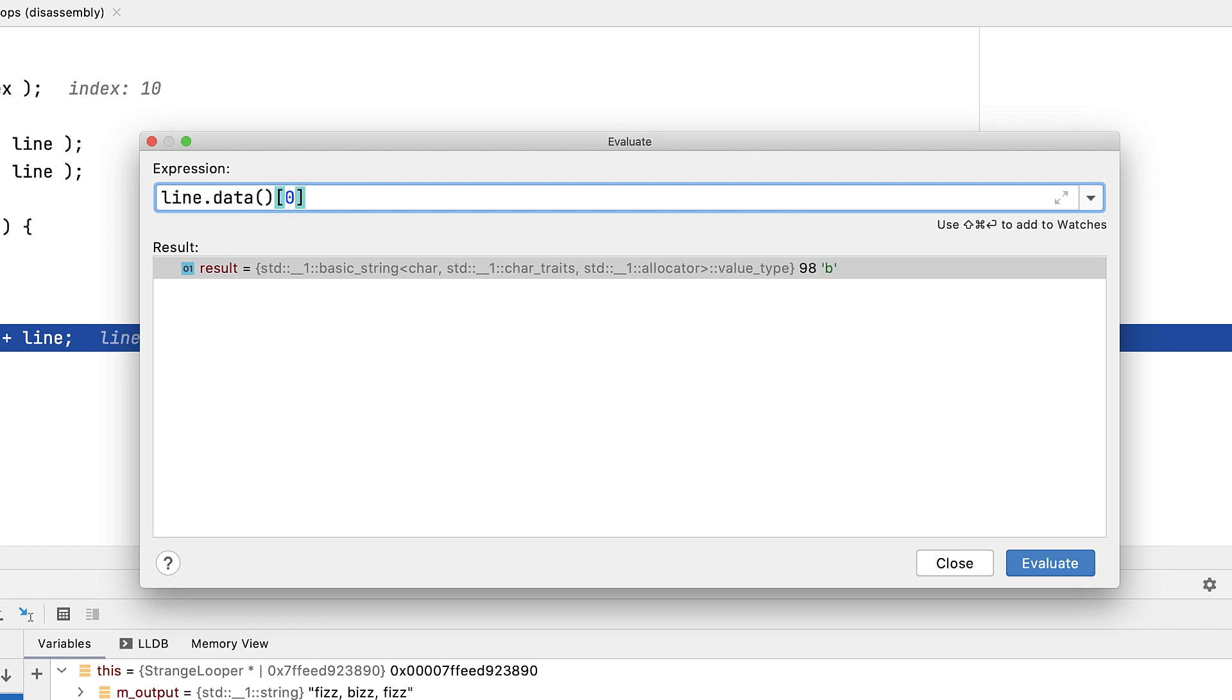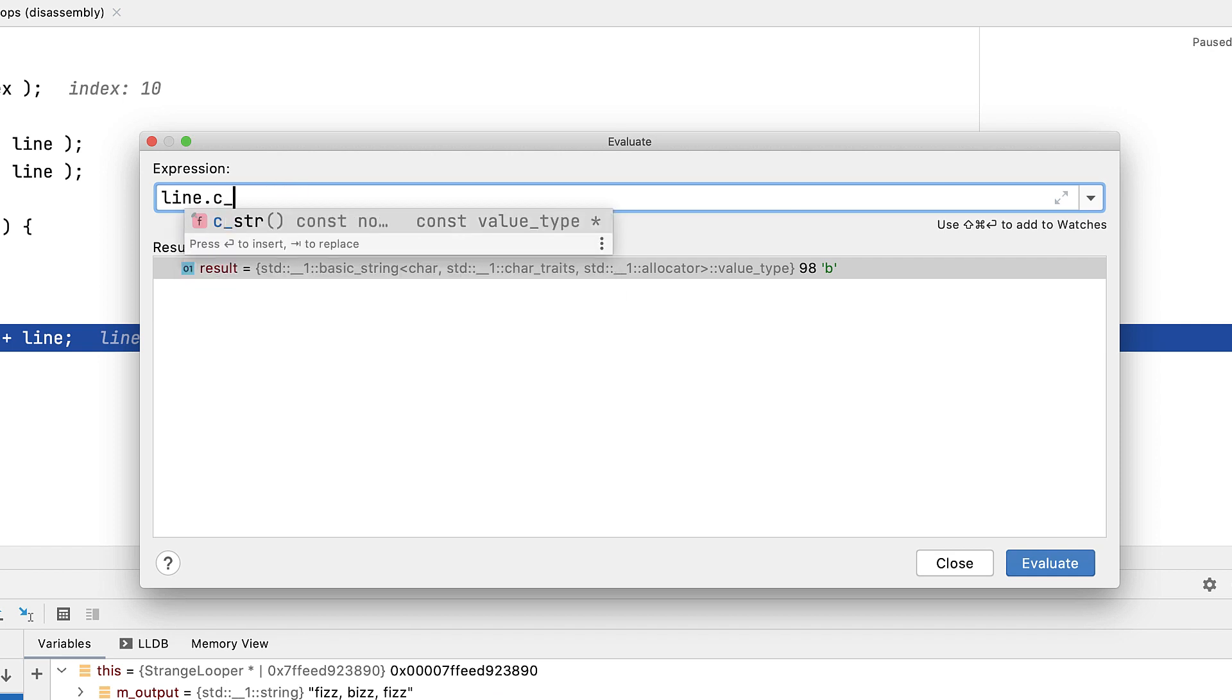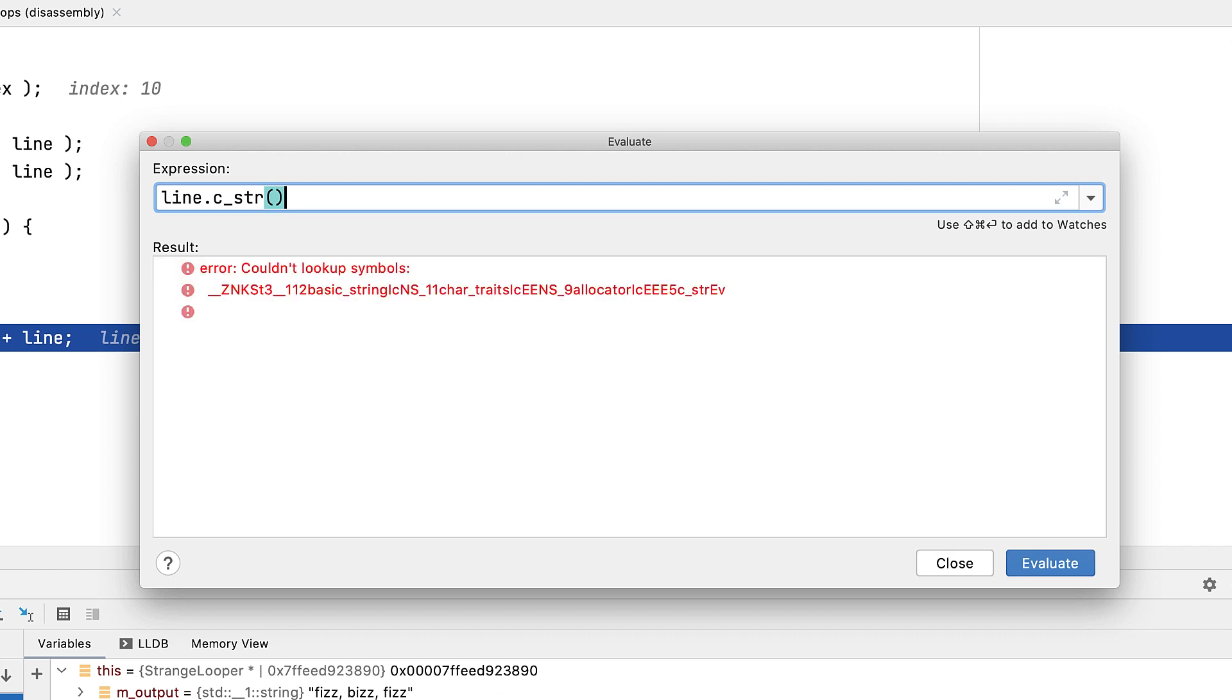Do note though, that the debugger relies on symbols available at link time, and due to inlining and other effects, even in a debug build, you may not always be able to call all functions. And this may vary between compilers, or even different versions of the same compiler, or library versions. So do bear that in mind.